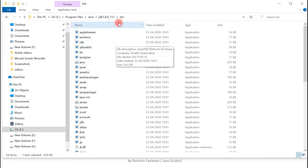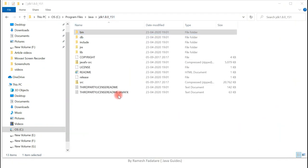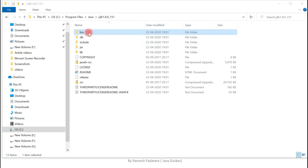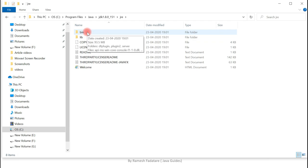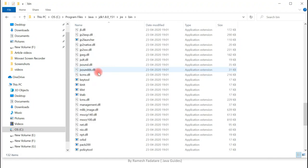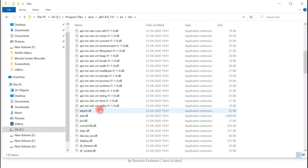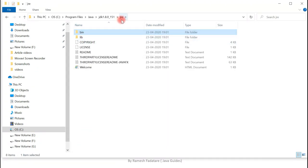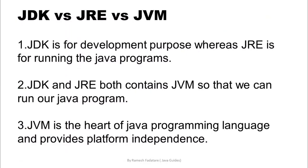Now that I've shown you what JDK contains, you'll be able to remember what JDK is. Just remember: Java Development Kit is a software development kit which we require to develop and run Java programs, and JDK contains JRE plus compiler, debugger, keytool, and javadoc. Now let's deep dive into the JRE folder. JRE basically contains a JVM implementation plus some class libraries which are required to run Java programs. So JRE stands for Java Runtime Environment, which we use to run Java programs, and it contains a JVM implementation plus class libraries.